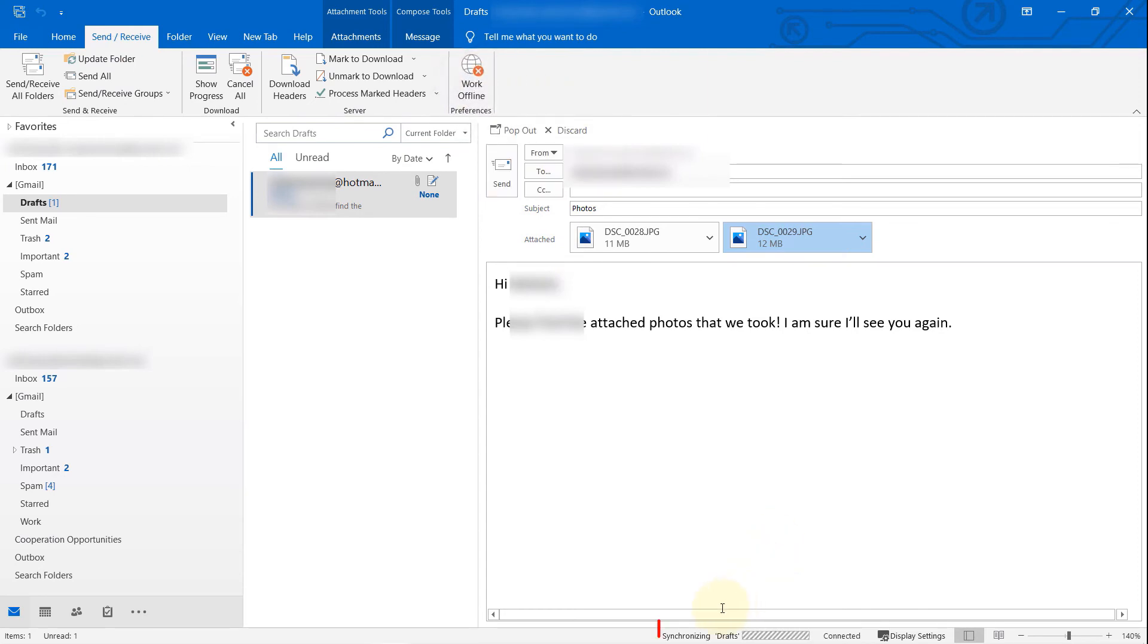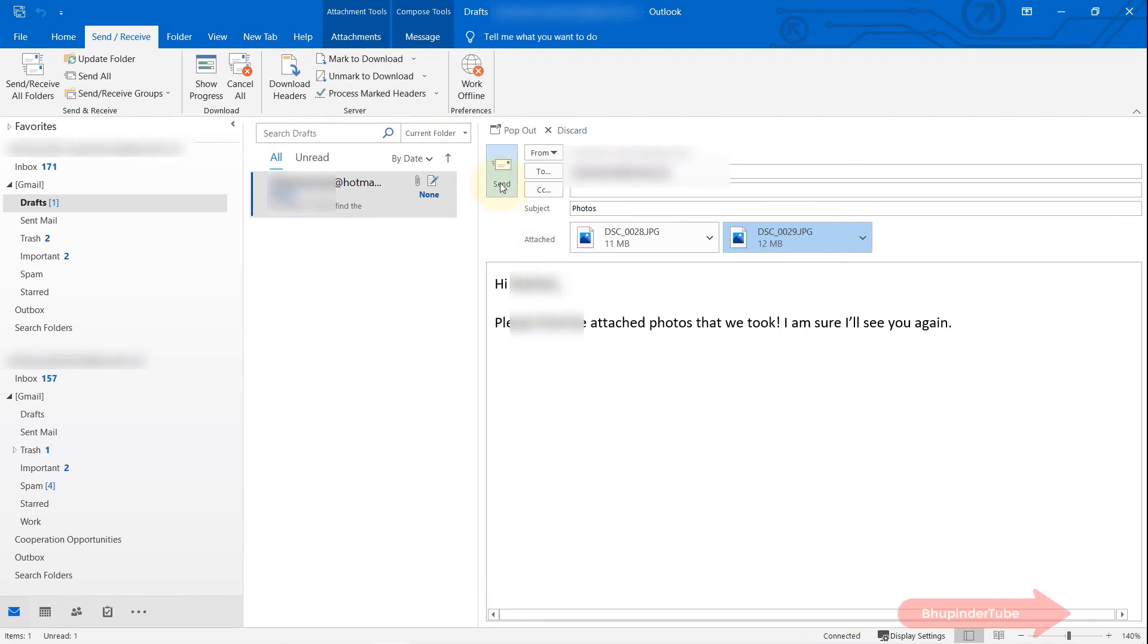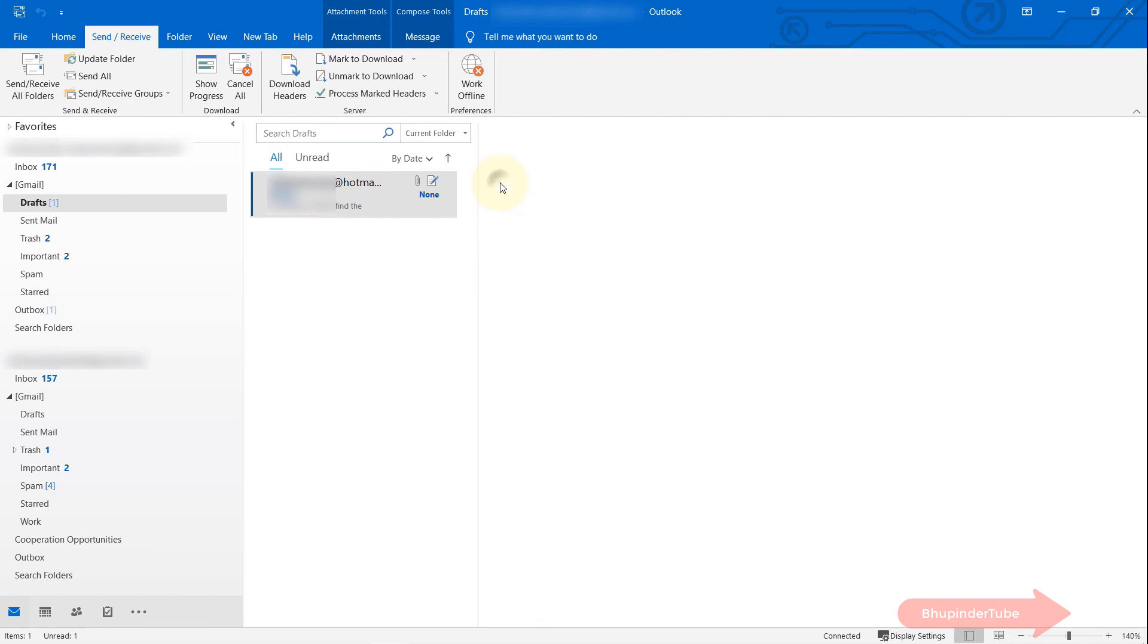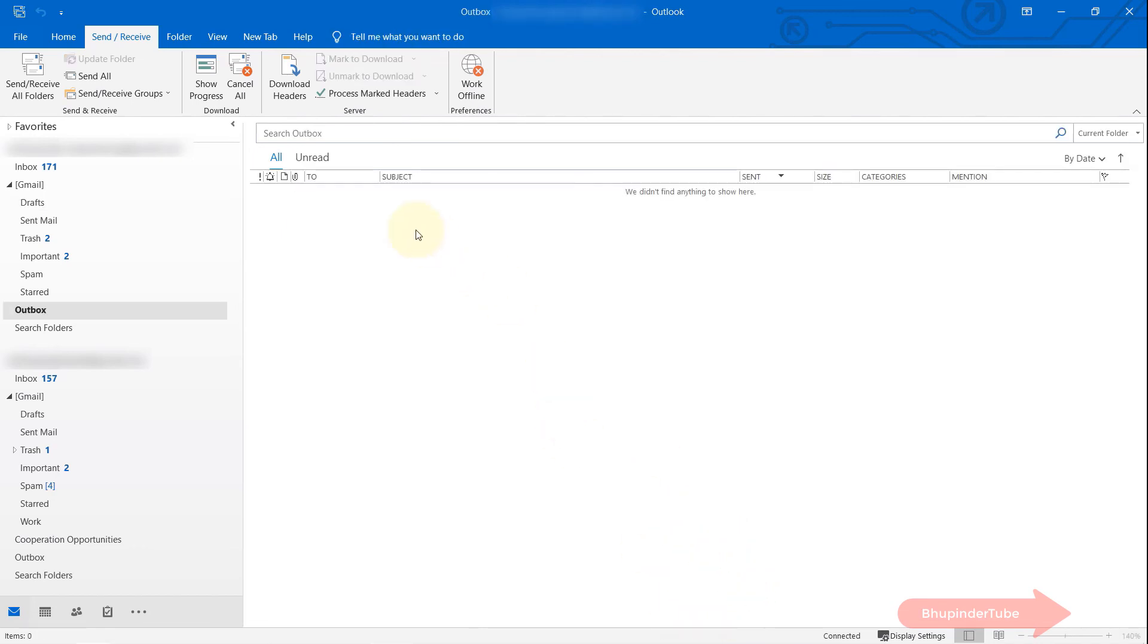Then it starts saying synchronizing drafts, and here it says connected. Then click on Send, and you can see sending message one of one. As you can see, the message was sent successfully. It's not in the outbox and it's not in the drafts.